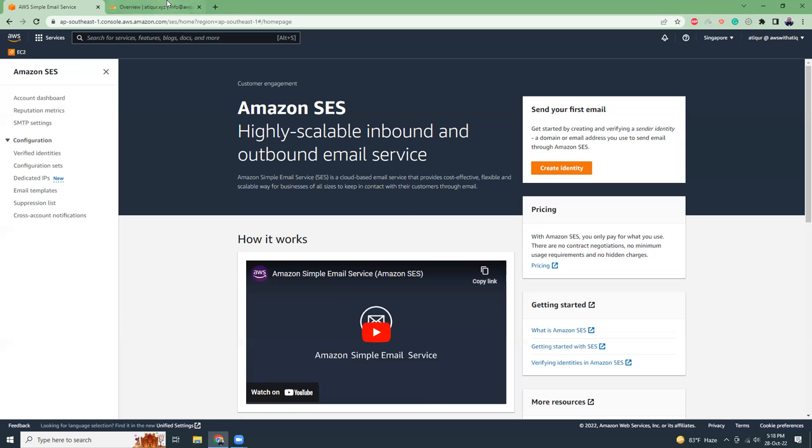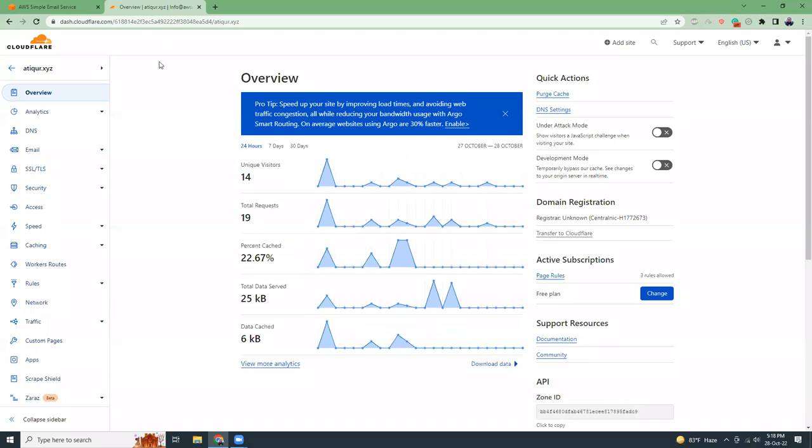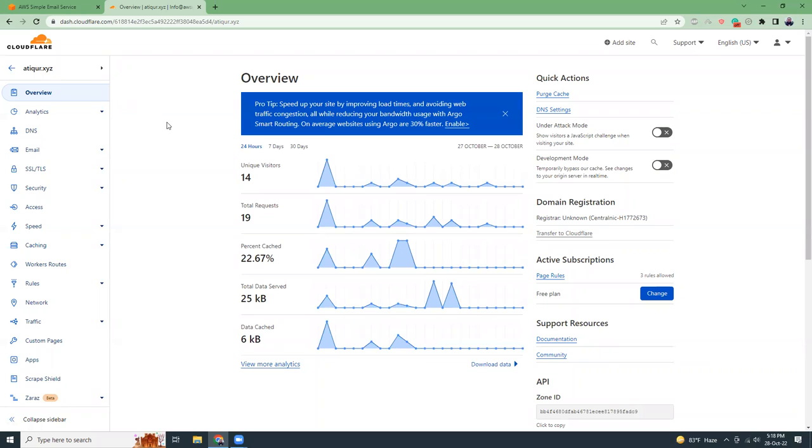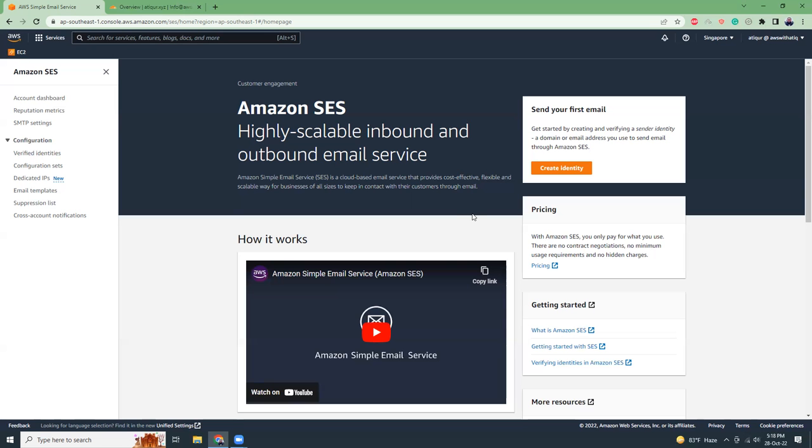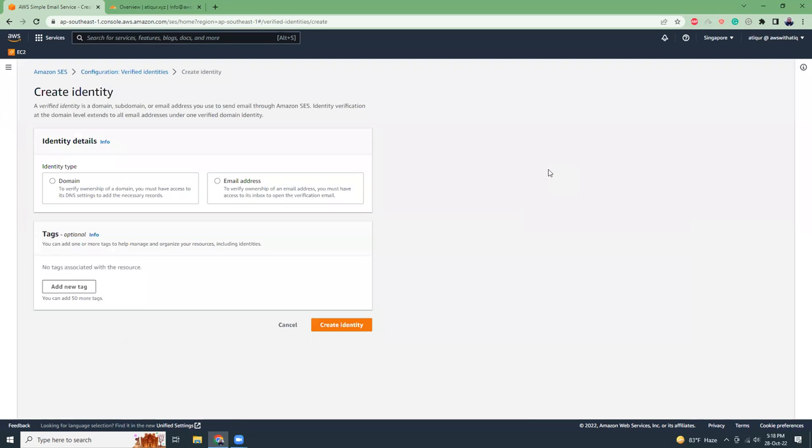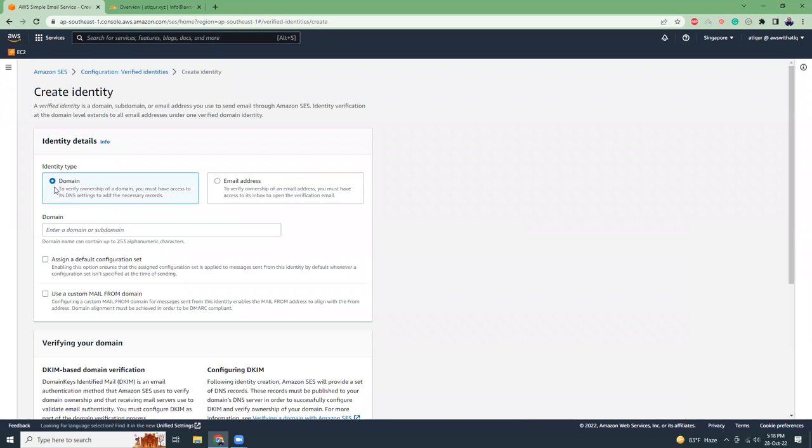I have a domain that is article.xyz. This domain I wanted to verify in SES so that I can send emails via this domain. I am going to go to my SES account. I am in my SES dashboard and into the dashboard I will create the identity section. Here I will see two options: domain and email address. I am going to choose domain, then I am going to give the domain name article.xyz.